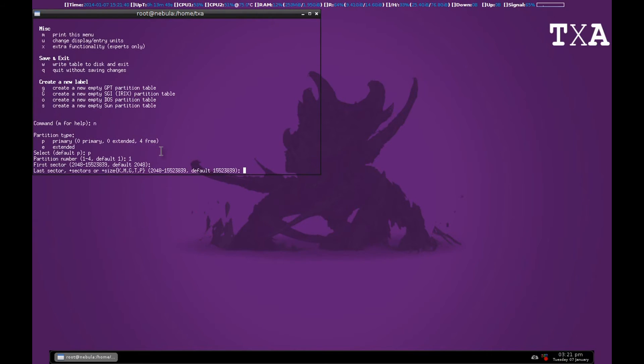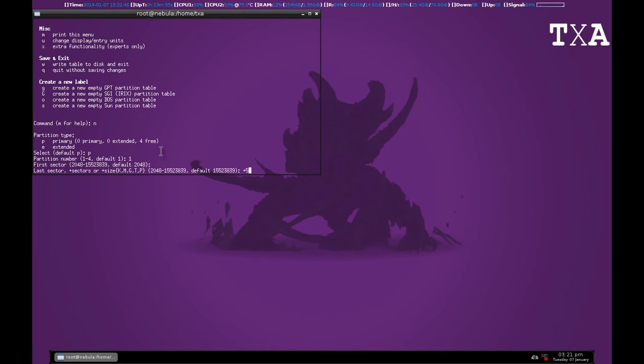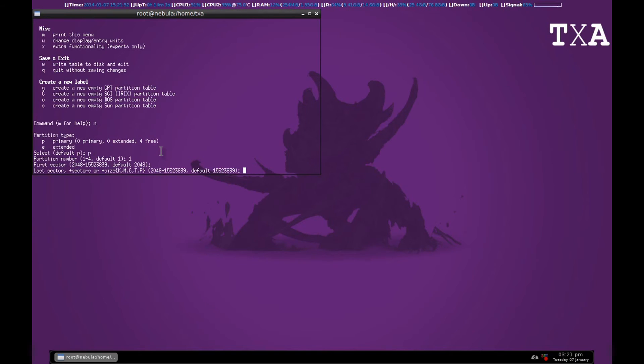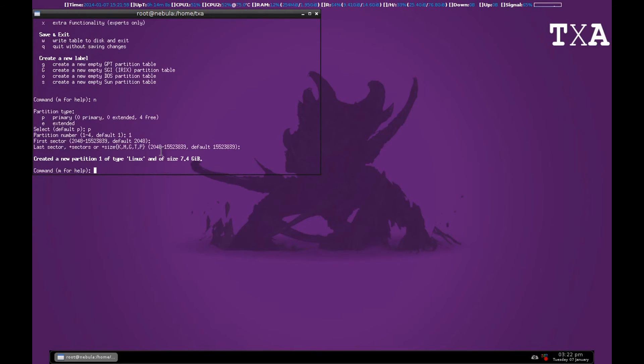Otherwise if you want something like 5GB, you write plus 5G, that is for 5GB. It supports kilobyte, megabyte, gigabyte, terabyte, and petabyte. So default will give me the whole disk, so I'll just hit enter and get the default one.